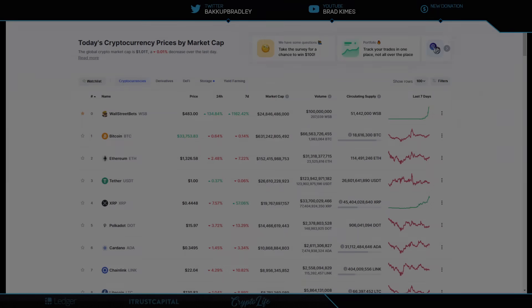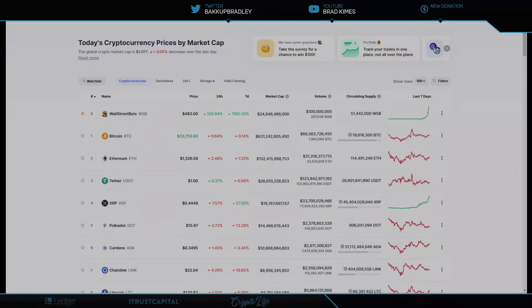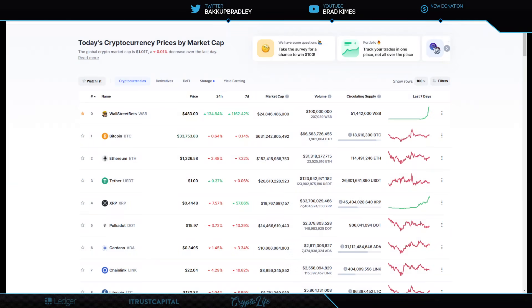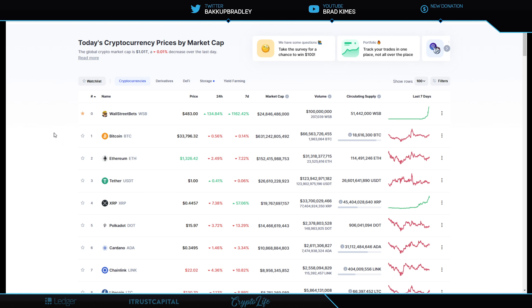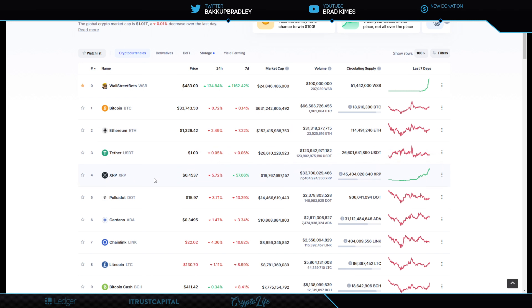Welcome back to the show, everybody. You can follow me on Twitter at BackupBradley. Right now, Bitcoin is at $33,796 and Ethereum at $1,326 and XRP back at the number four spot at 44 cents this morning. We are up 57% plus on the seven day currently.